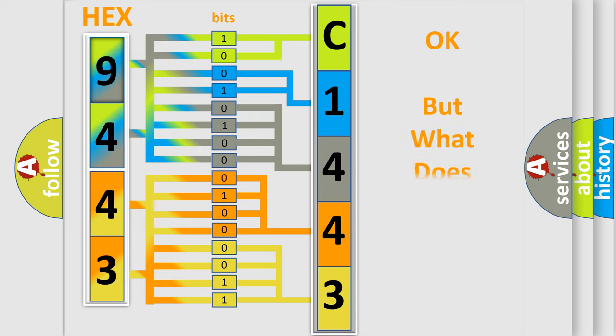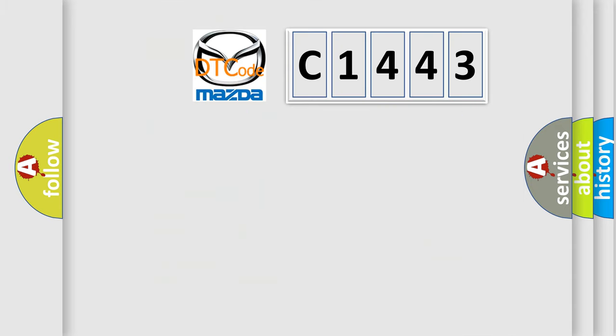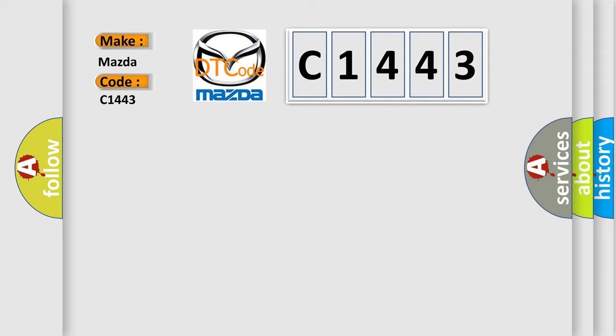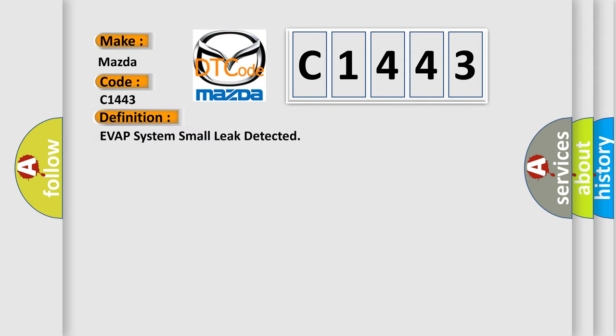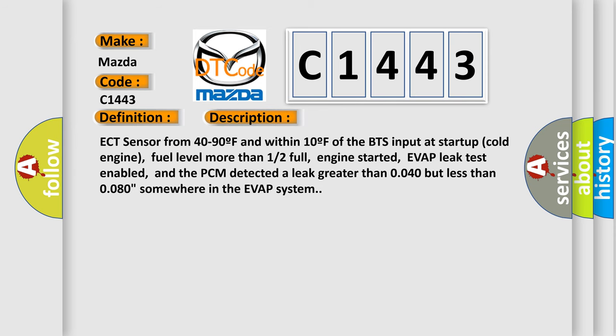The number itself does not make sense to us if we cannot assign information about what it actually expresses. So what does the diagnostic trouble code C1443 mean? The basic definition is: EVAP system small leak detected.